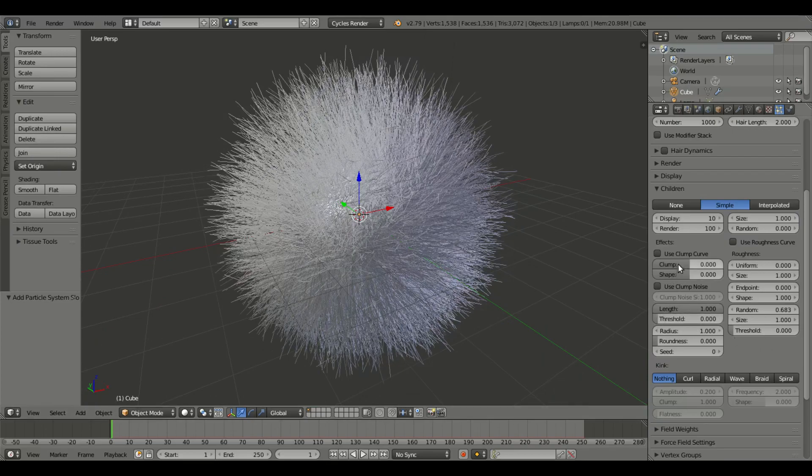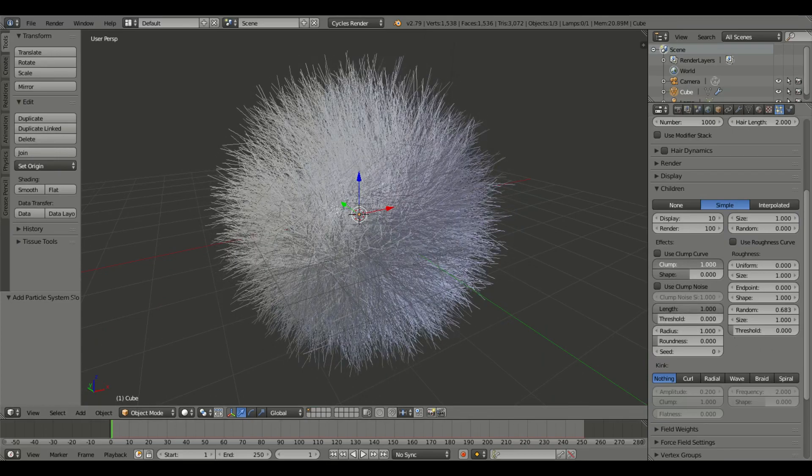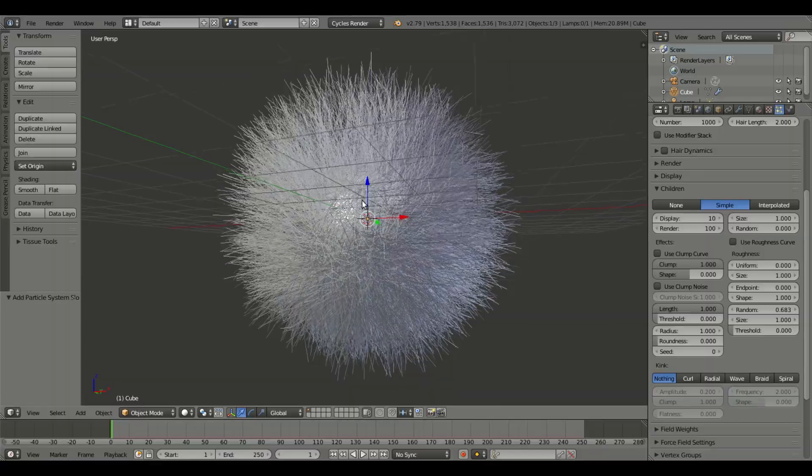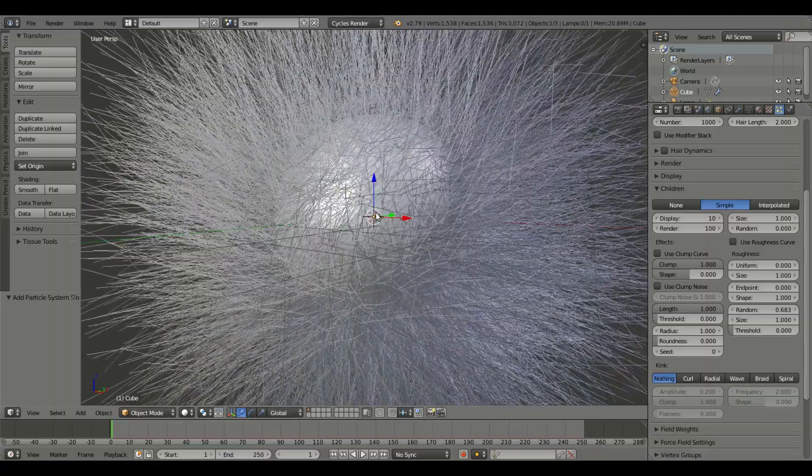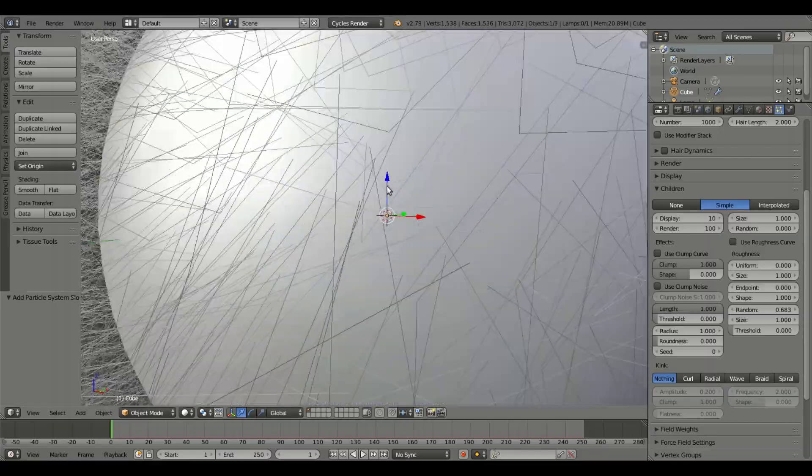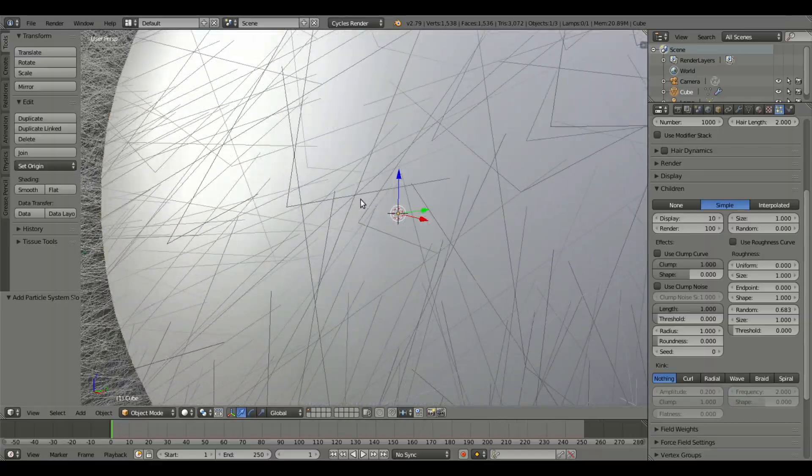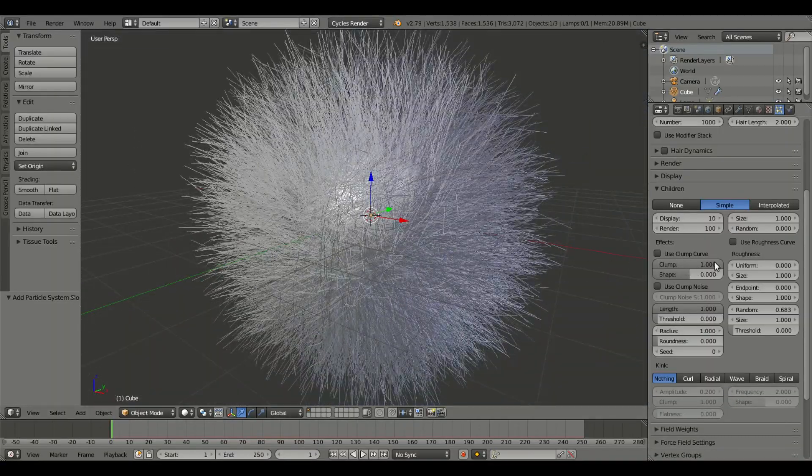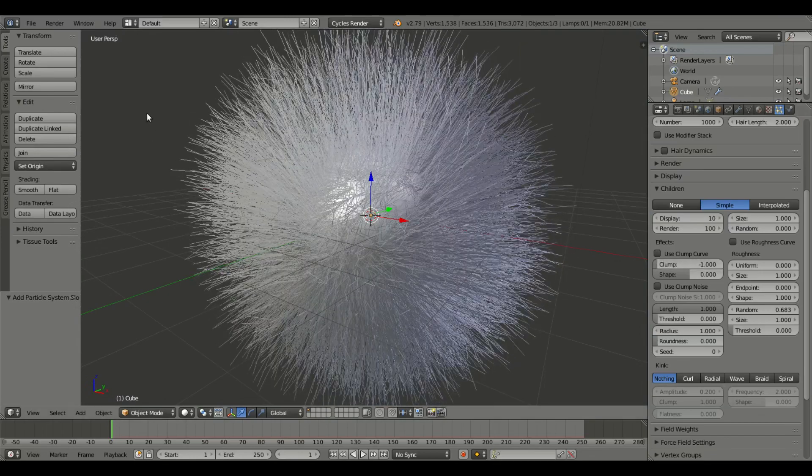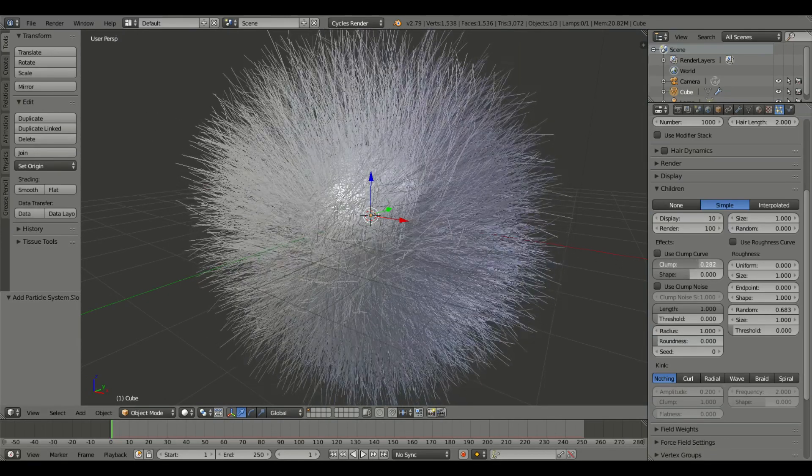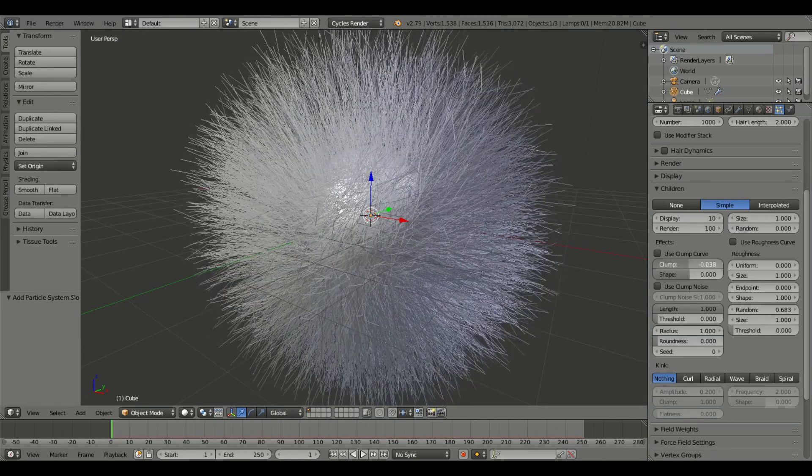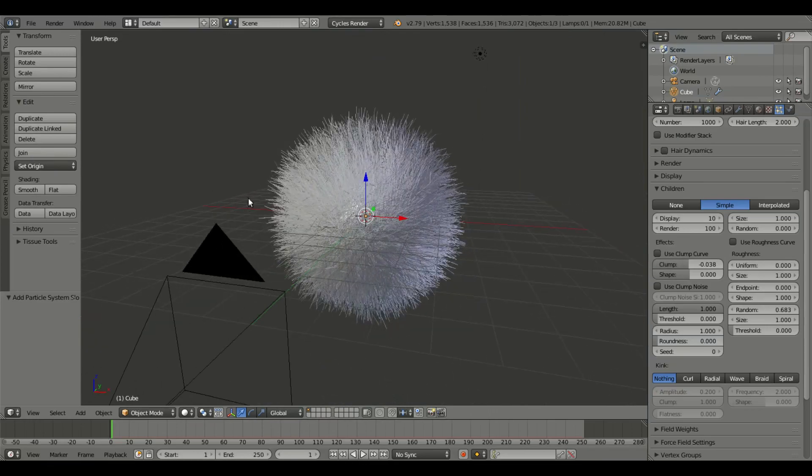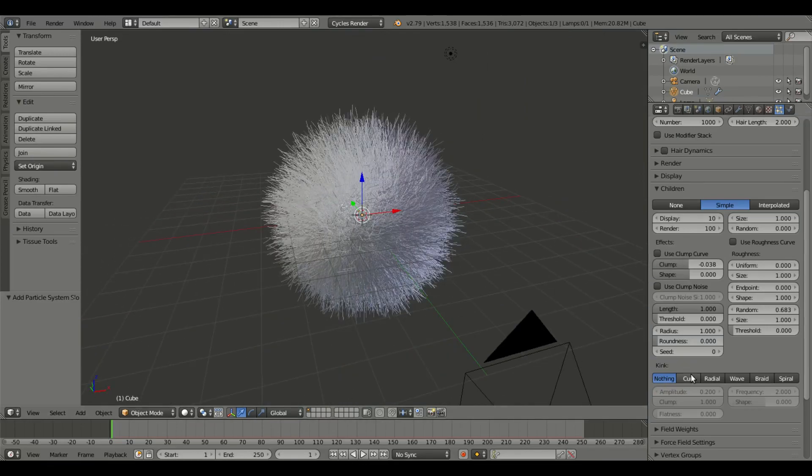Clump usually puts the base of the hairs together or it puts the tips of the hair together, depending on what you have that set on. So mess around with a few of those, see what you like.